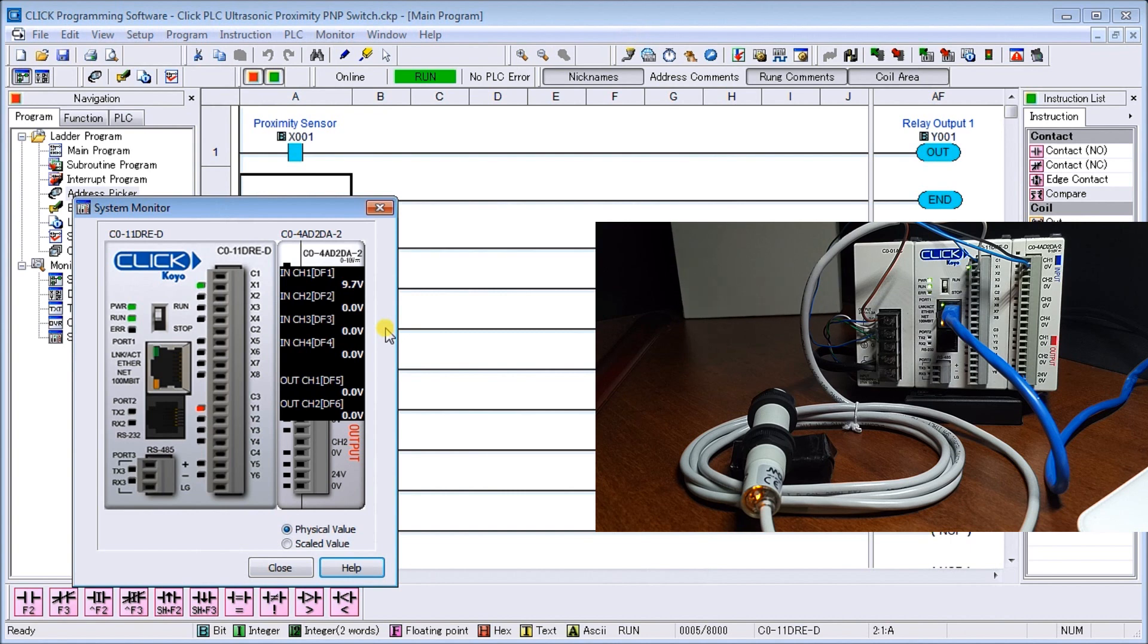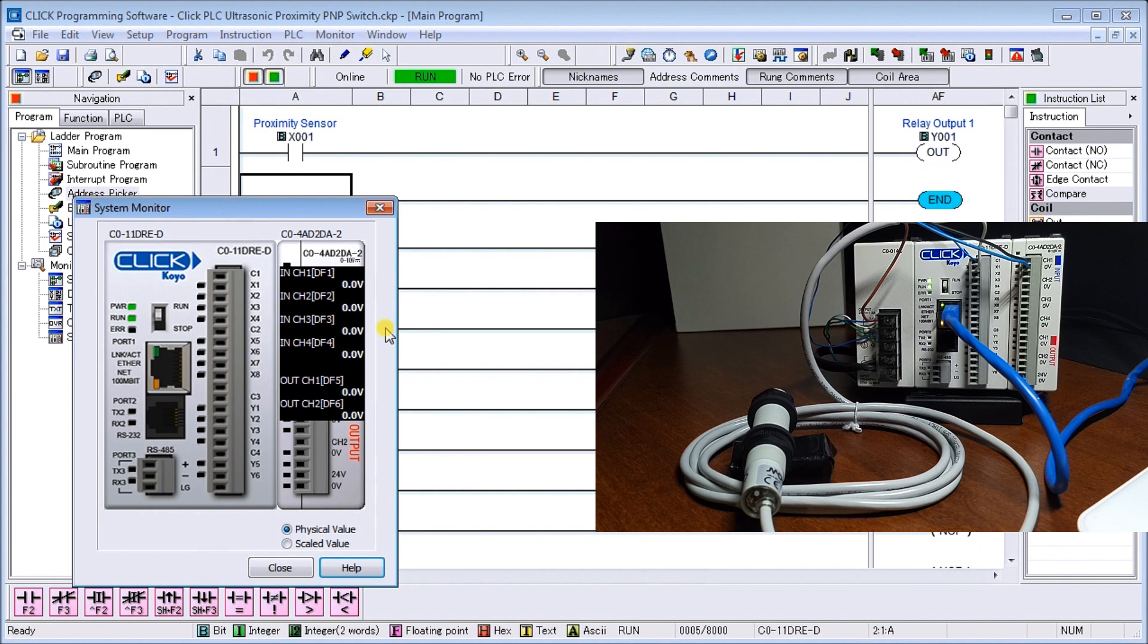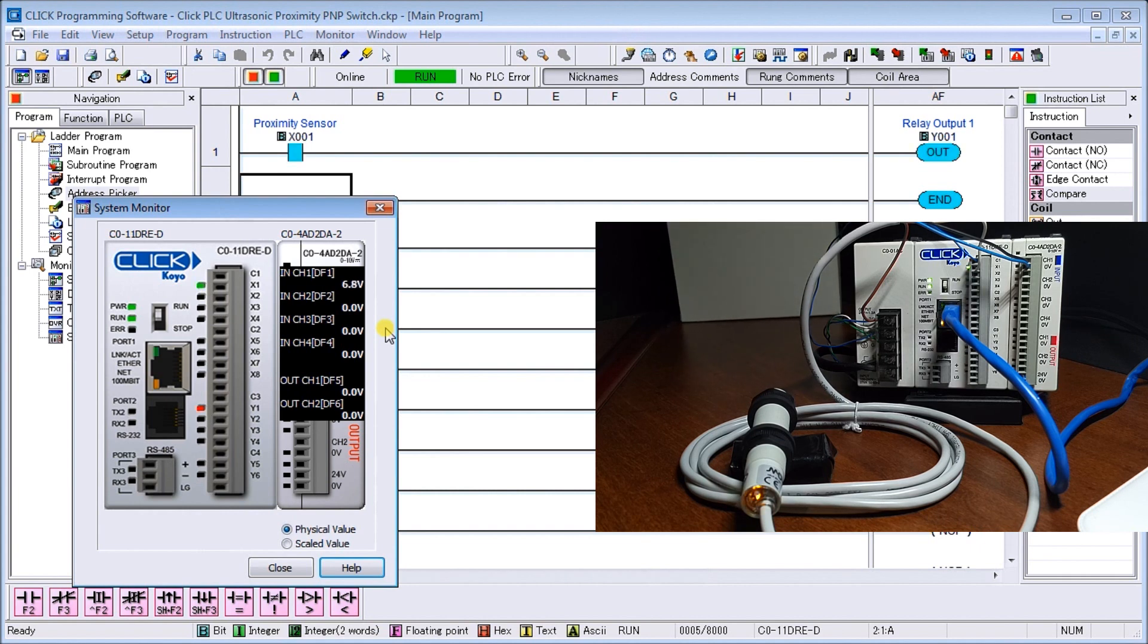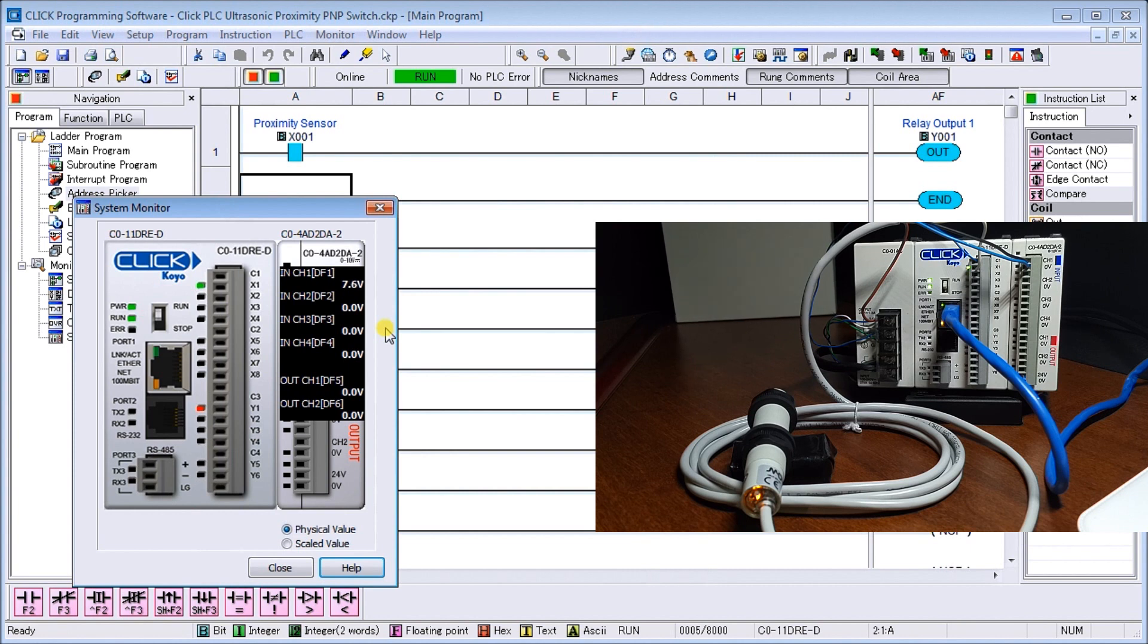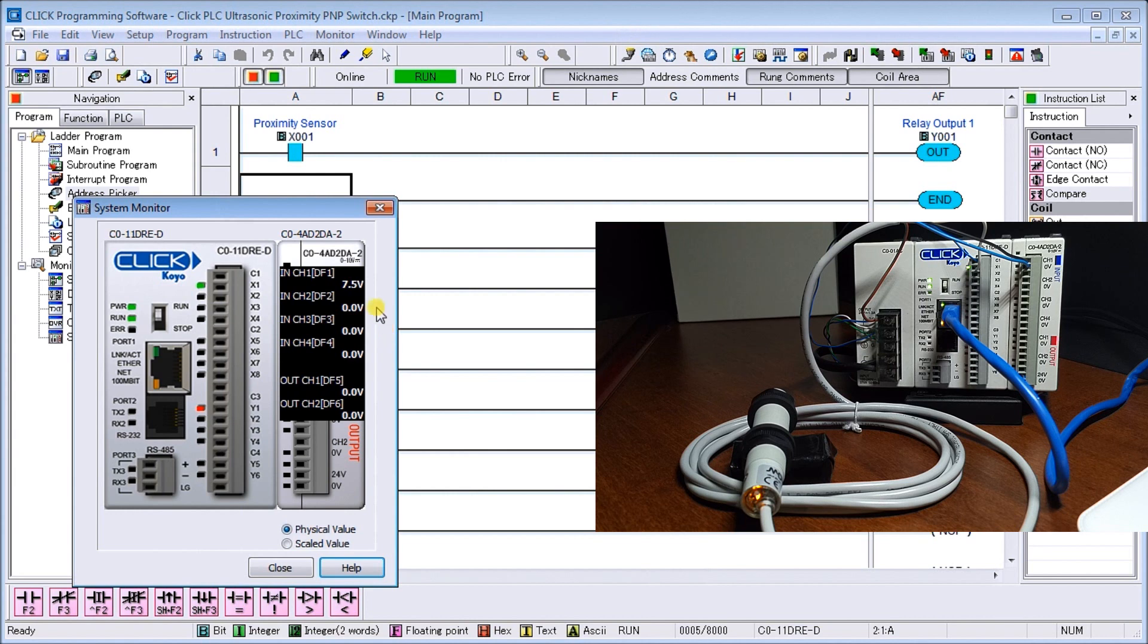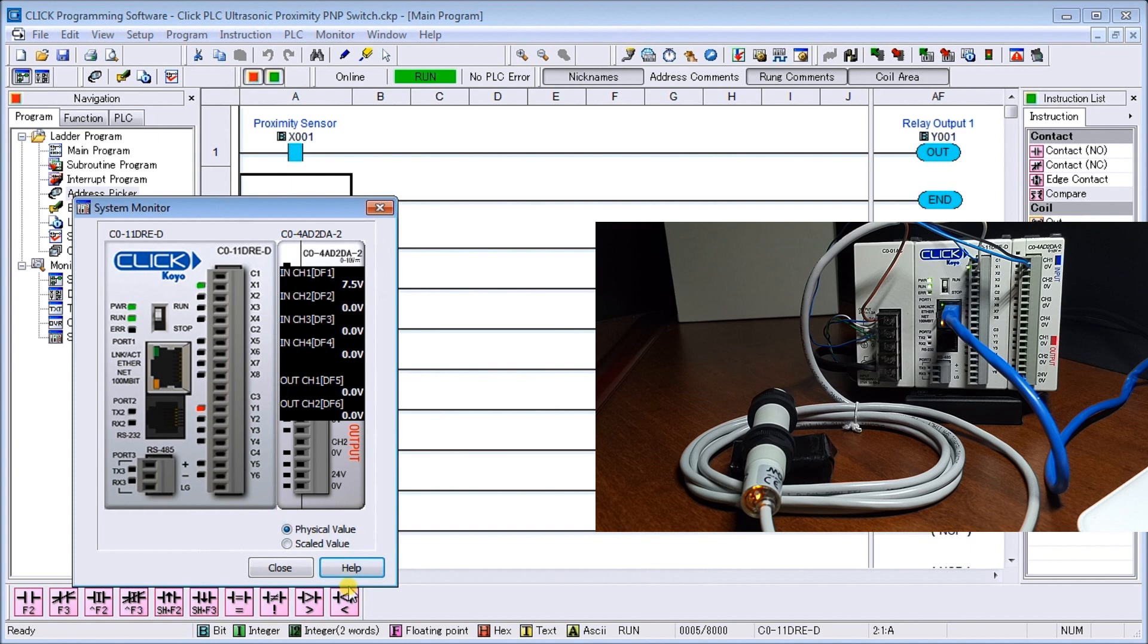I can move it up, and you can see it goes right down to zero again. And as long as within that range, the output will be on.